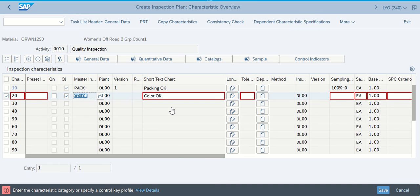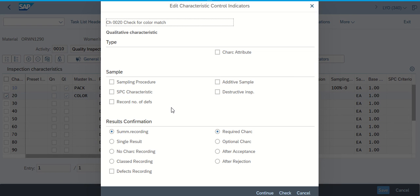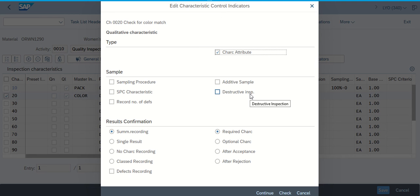Make sure that 'Color Okay' is listed in our sheet. Once we've done those things, we should be able to hit Enter. This takes us to the step where we can make sure that we have everything exactly like we did for step 10: summary recording, required characteristics — characteristics attribute was one of the things we needed to check, we needed sampling procedure checked, summary recording — that's already there, required characteristics there. We click Continue.